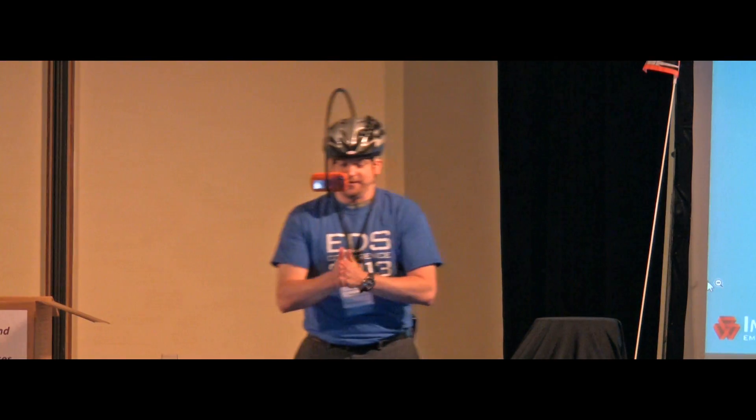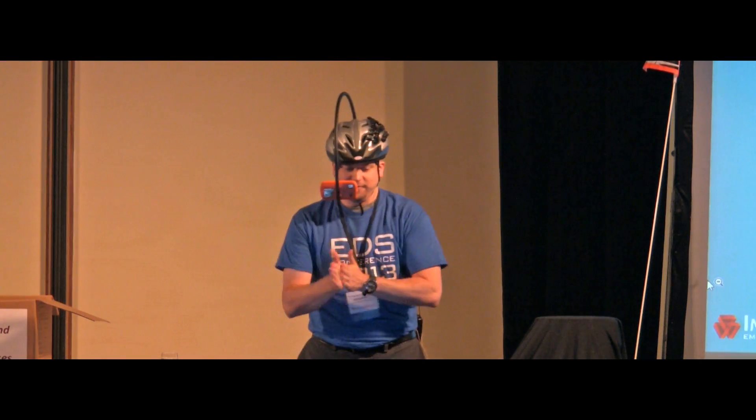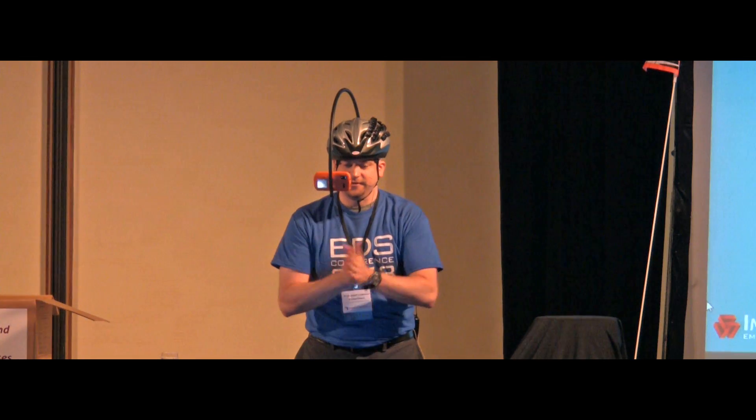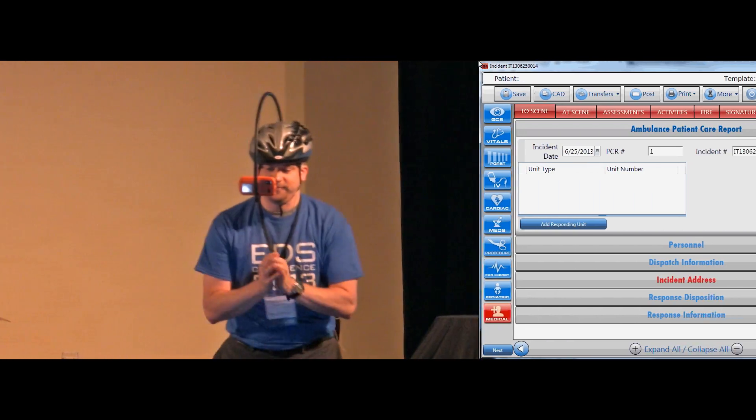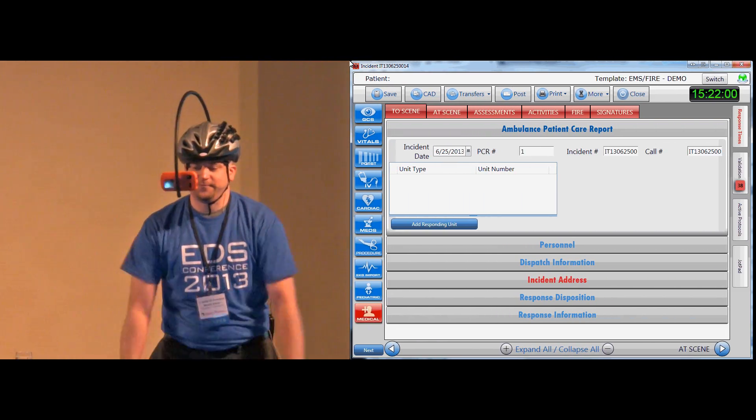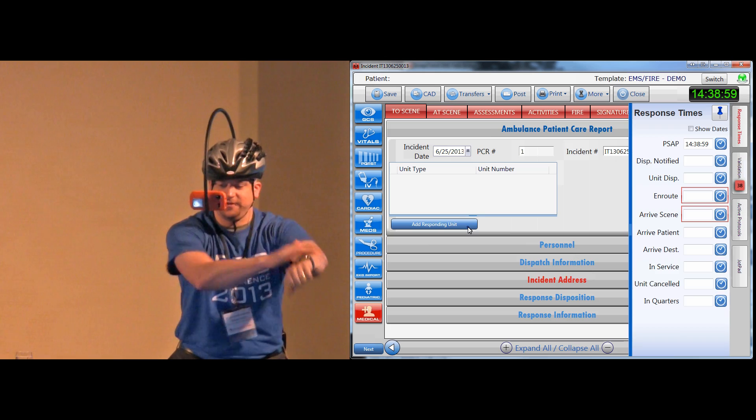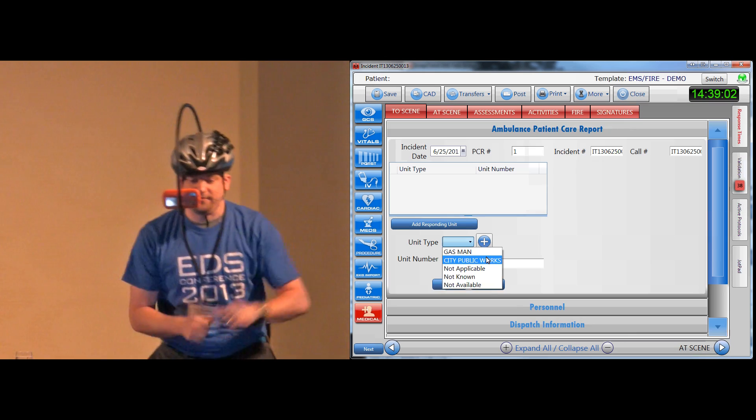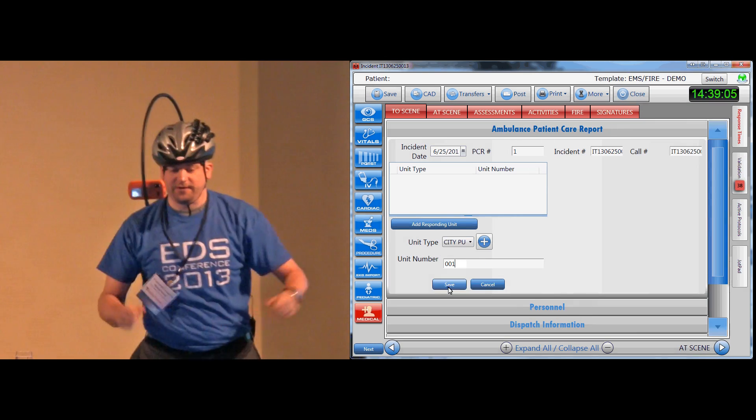There you go, let's do this hands-free. Let's get this started so you can see it on the screen. Alright, so let's do some response times, throw some on there. Let's grab a unit type, throw that on there.